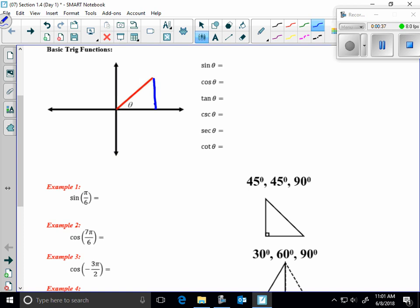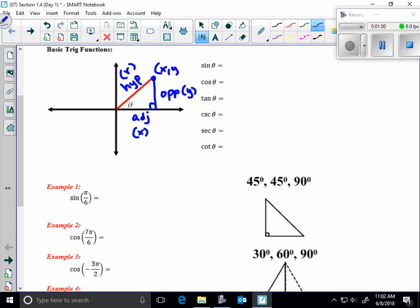Here's our classic triangle in the first quadrant. Here is the adjacent side, here is the opposite side, and here is the hypotenuse — typically referred to as x, y, and r. Sine is opposite over hypotenuse, cosine is adjacent over hypotenuse, tangent is opposite over adjacent. The reciprocals: cosecant is hypotenuse over opposite, secant is hypotenuse over adjacent, and cotangent is adjacent over opposite.